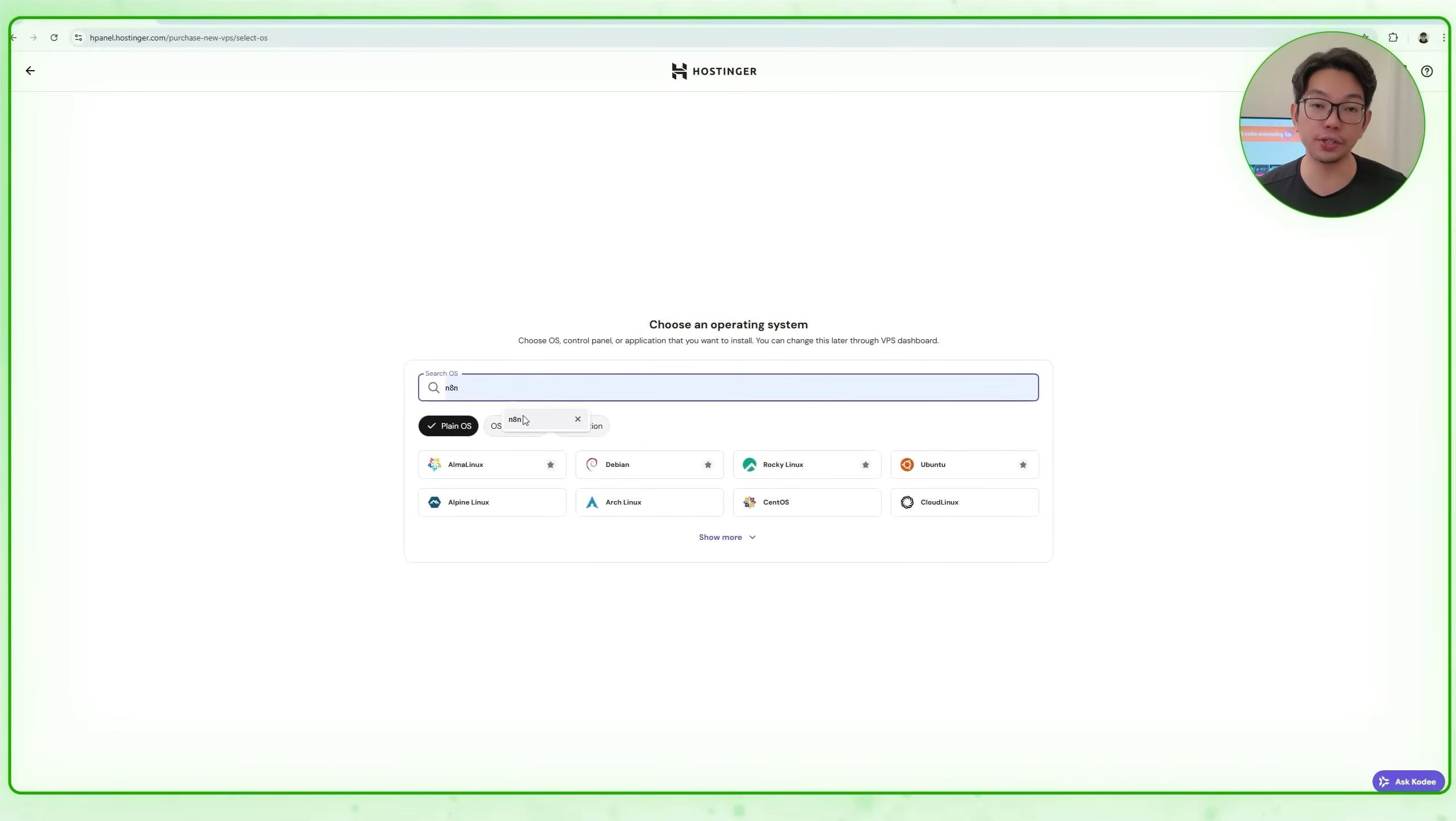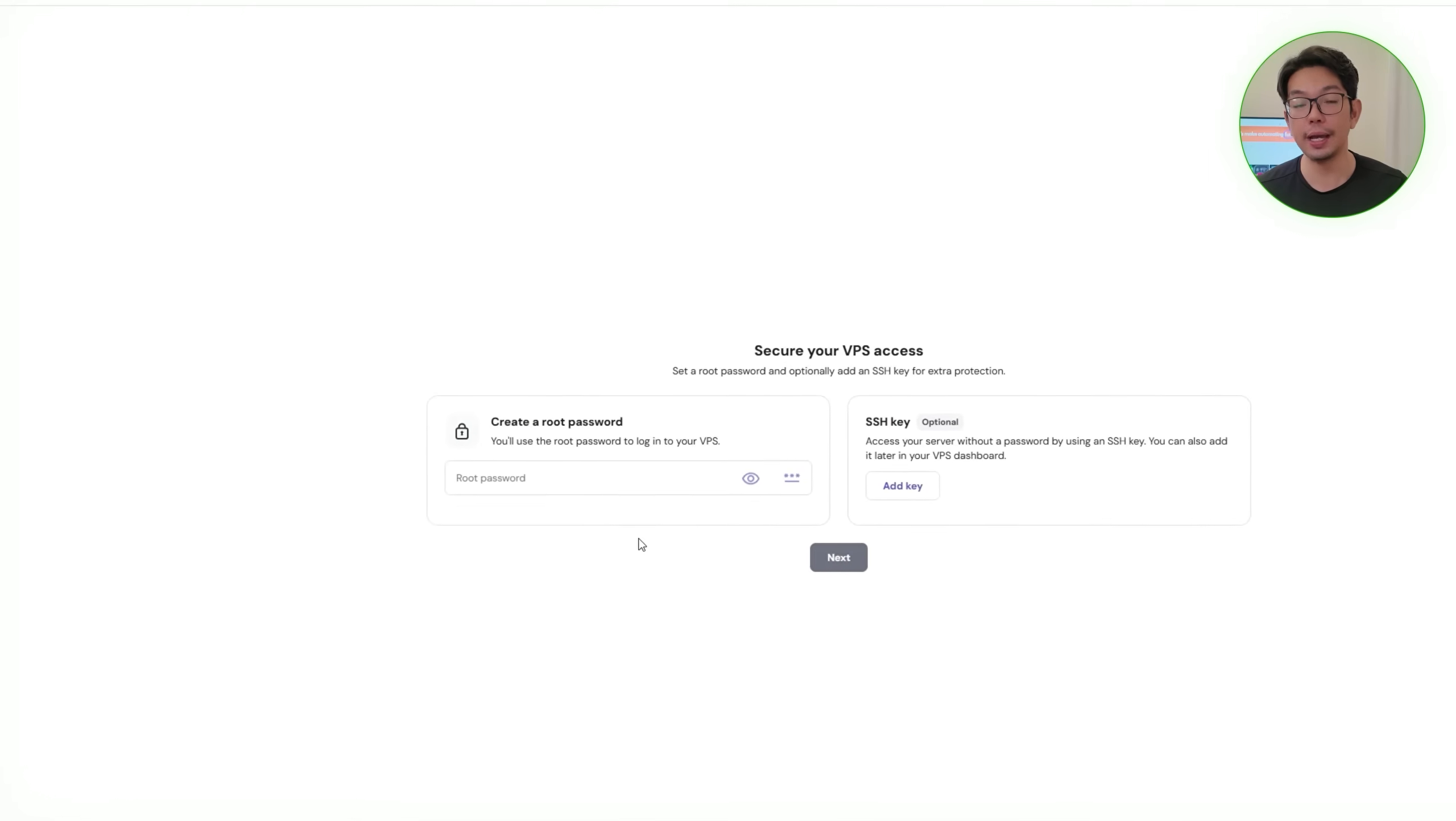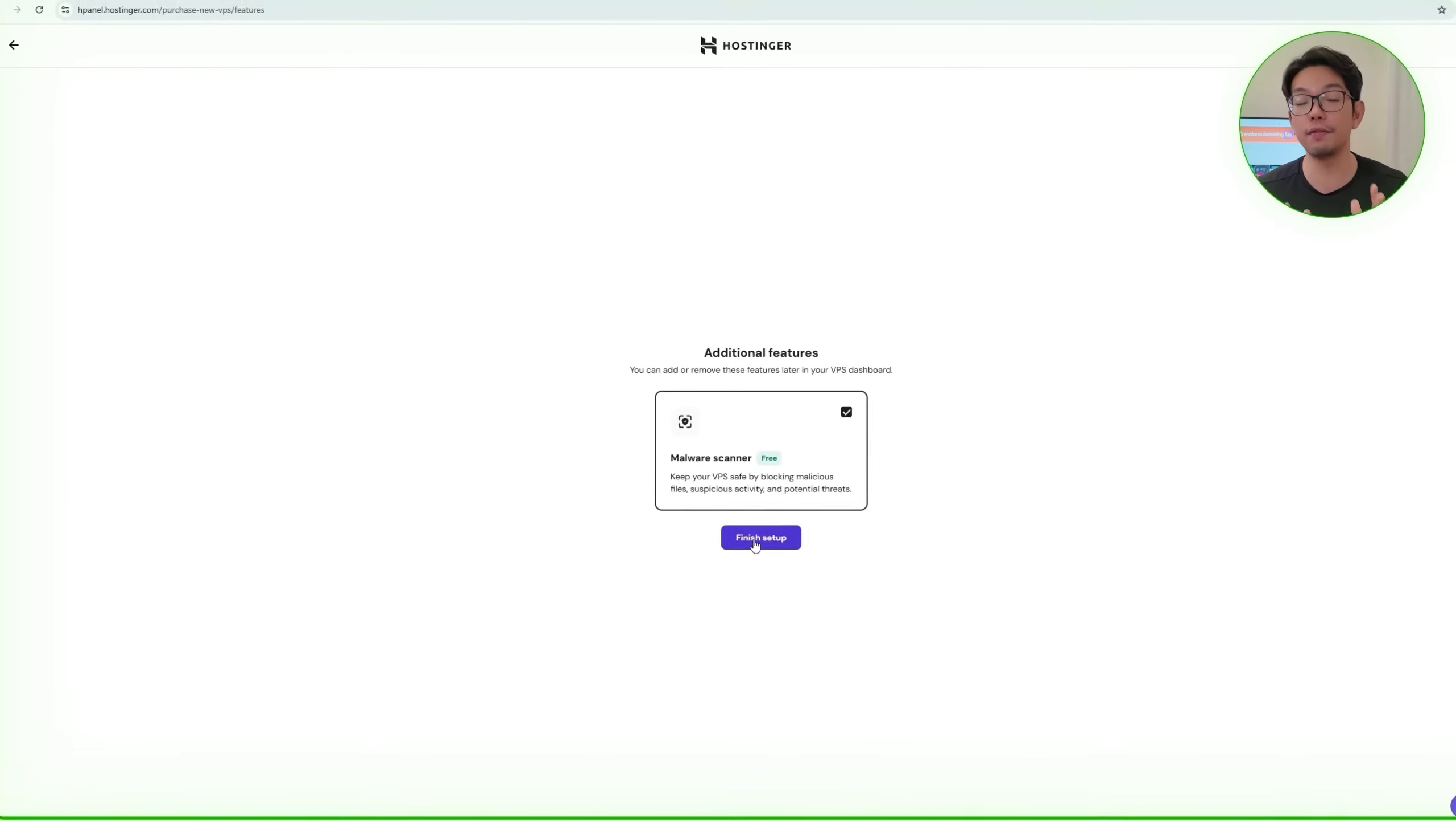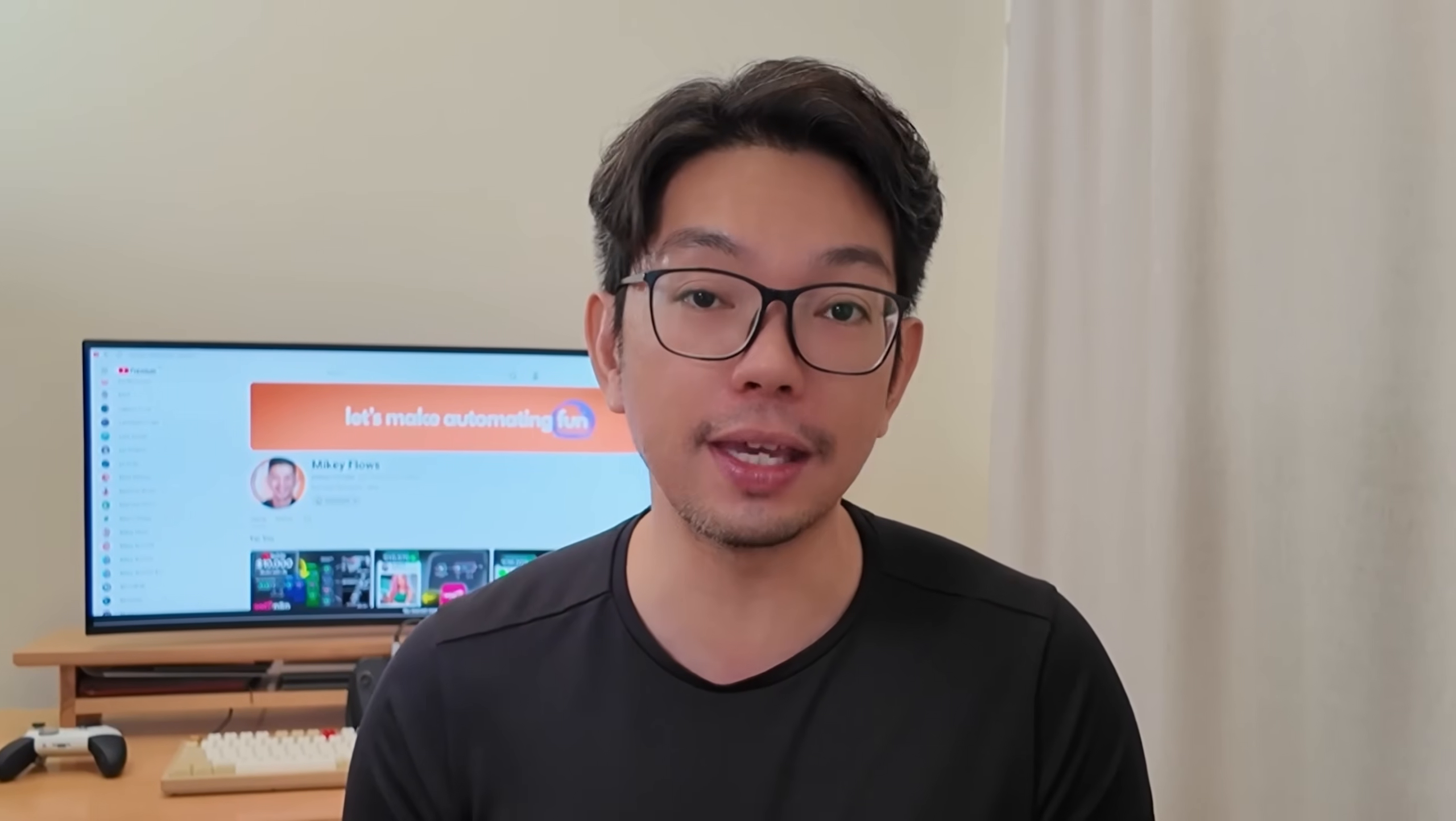And once the VPS is created, we'll proceed to the setup screen here. Hostinger will prompt us to create a root password, which gives full administrative access to the server. Now, after entering the password, we'll click Next, then Finish Setup. At this point, Hostinger automatically begins configuring the VPS for us, installing the N8N template we saw earlier, and preparing the system in the background. Now, this initialization does take a couple of minutes, and during that time, Hostinger handles everything for us, installing the OS, setting up N8N, and getting the environment completely ready for automation. And then, once it's done, our instance is officially online and ready for the next stage of our build for today.